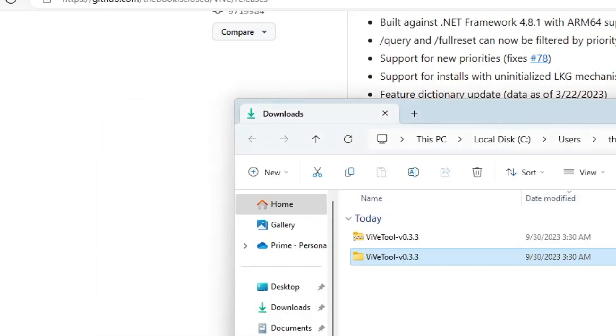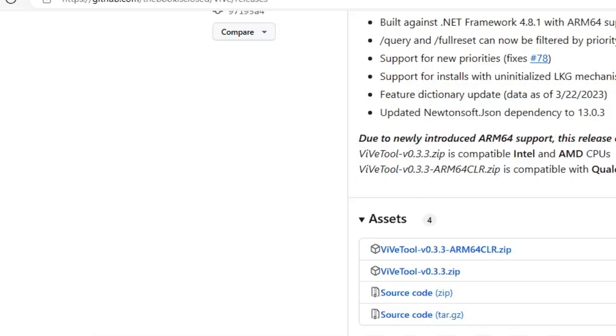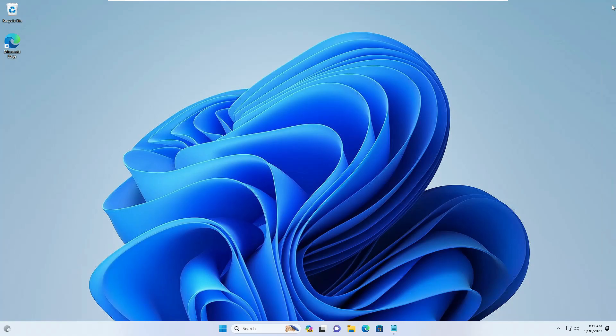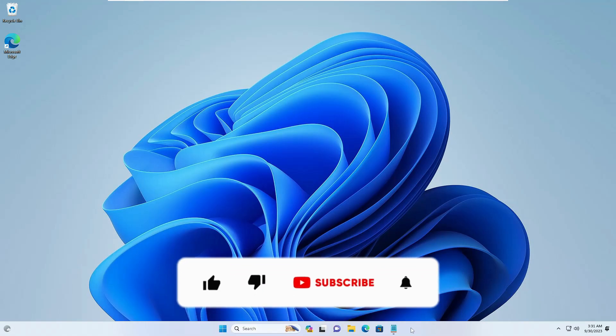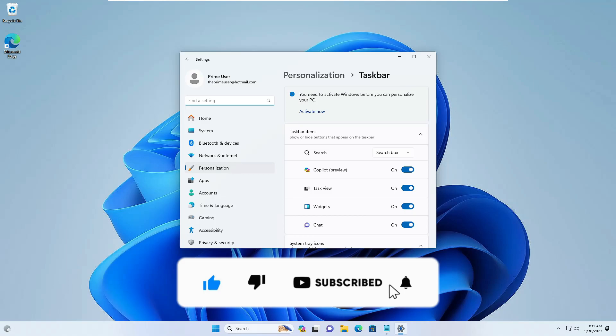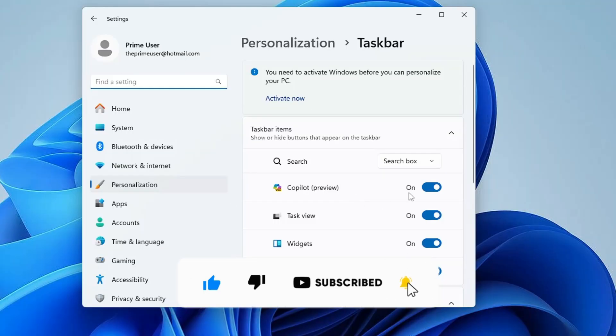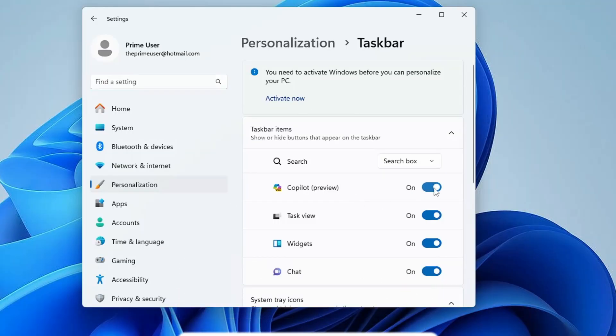So once it's all been done, finally restart the computer again, and this time the Copilot option will be surely coming up on your Windows taskbar. So that's all guys for today. Hopefully you'll find this video helpful, and if yes, do not forget to like and subscribe, and I see you in the next video. Bye bye.